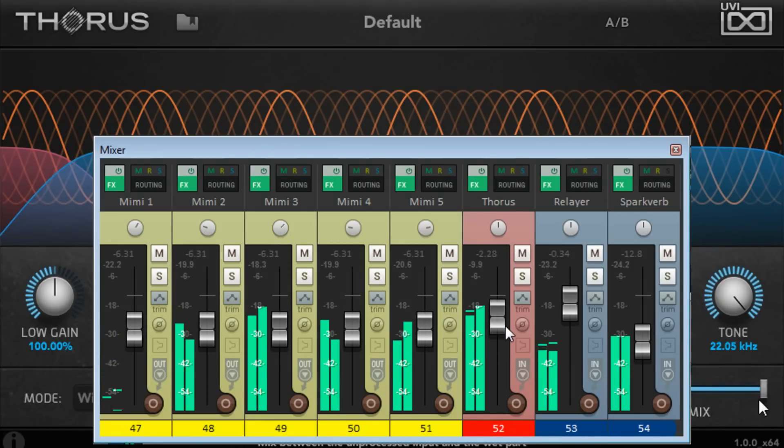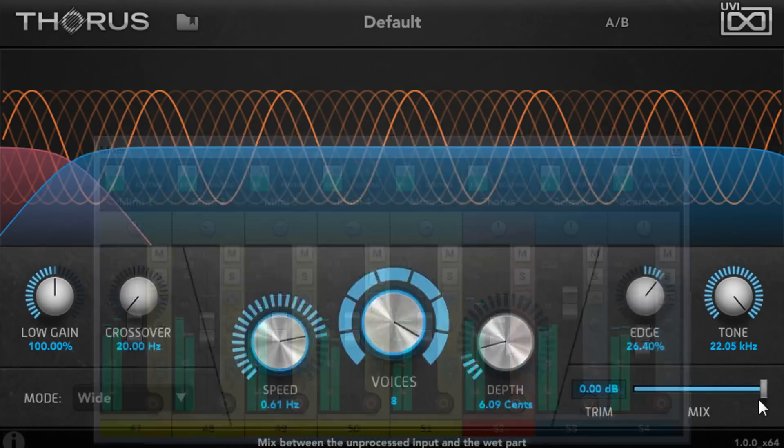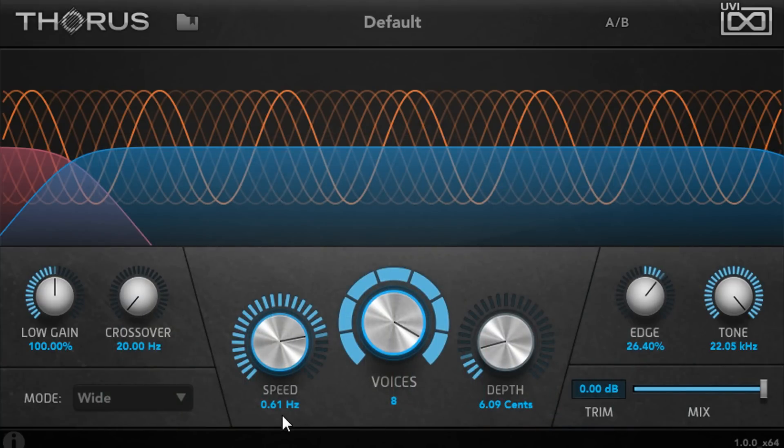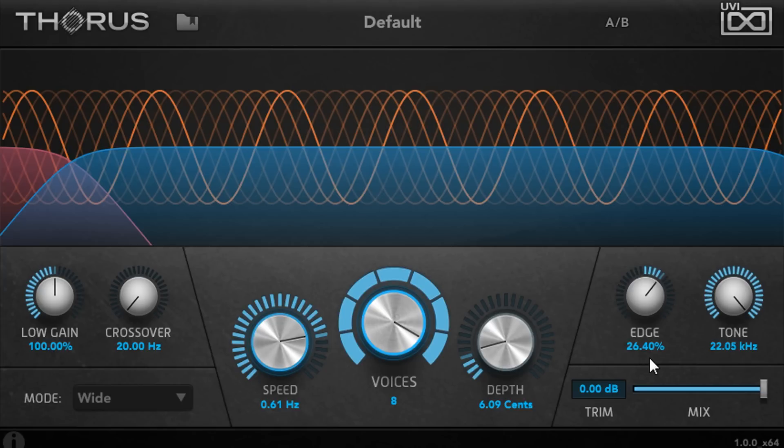This time I've gone for faster modulation with lots of voices and a touch of positive edge for a rich, shimmering sound. I've switched to the wide mode for a wider stereo image.